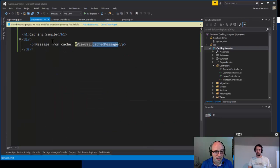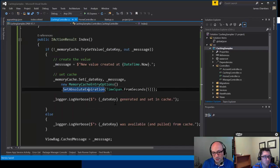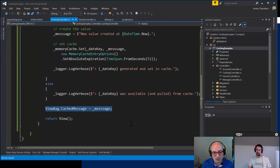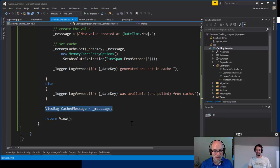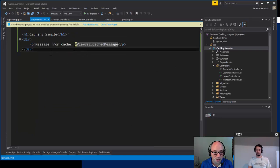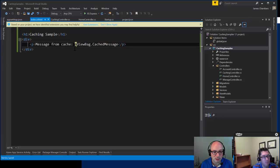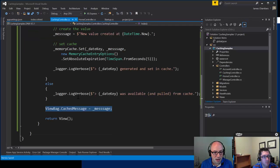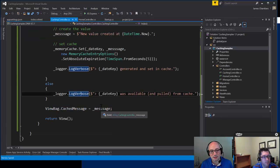In the Index action, right before we return the view, I'm setting the cached message in the ViewBag. In a more production-ready approach you'd assign a value to a view model rendered on your page. The view is a simple page with an H1 and a div containing a paragraph that outputs the cached message.